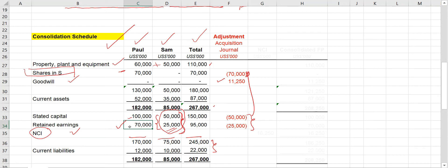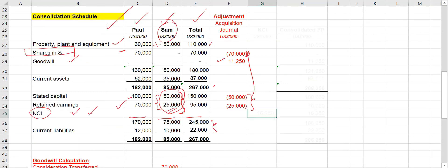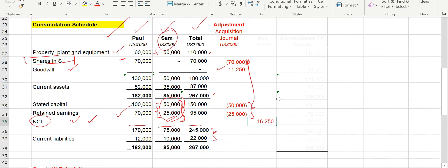Apart from that, we recognize the goodwill and also the non-controlling interest. The non-controlling interest balance will appear in the equity and reserves section of the consolidated financial position, reflecting the fact that although the parent company controls the net assets of the subsidiary, the non-controlling interest legally owns a proportion of Sam company. We calculated the non-controlling interest as 16,250.